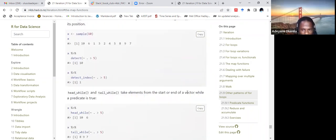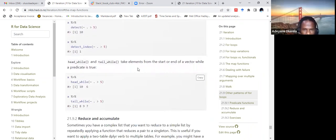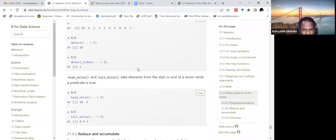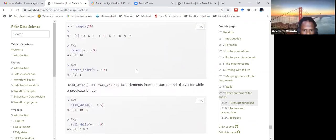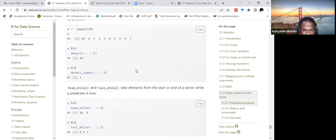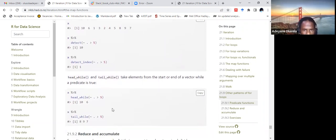head_while and tail_while take elements from the start or end of a vector while the predicate is true. For example, head_while greater than five on a vector gives elements from the beginning that satisfy the condition, while tail_while greater than five gives elements from the rear — for example, seven, nine, and eight from the end.